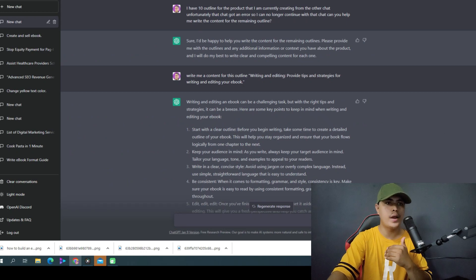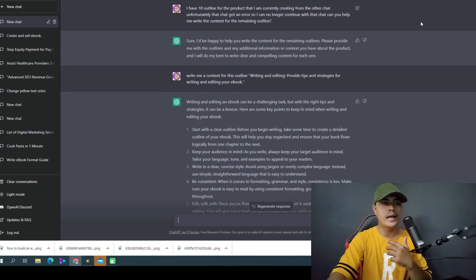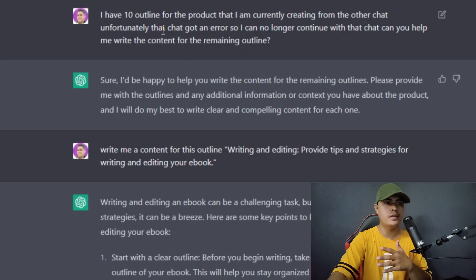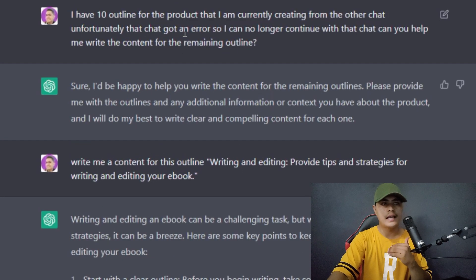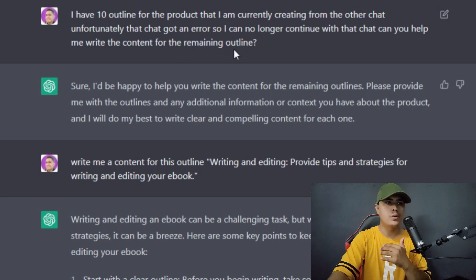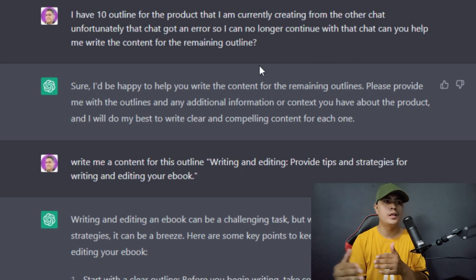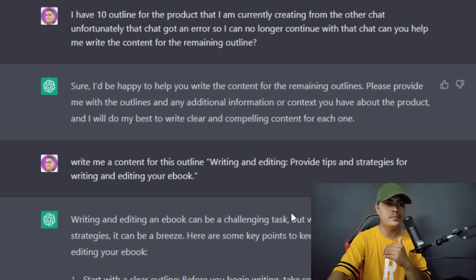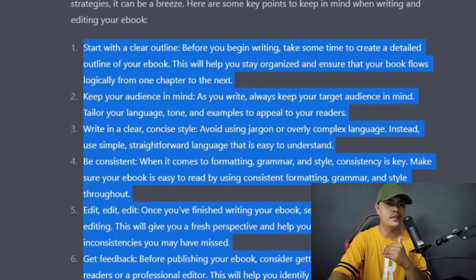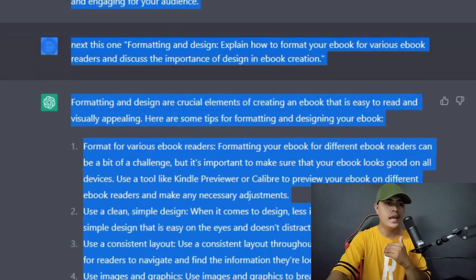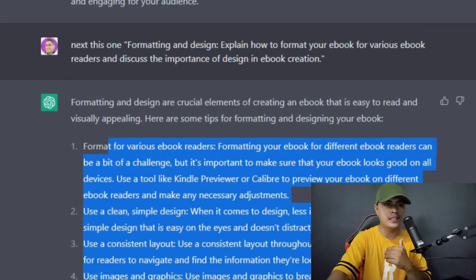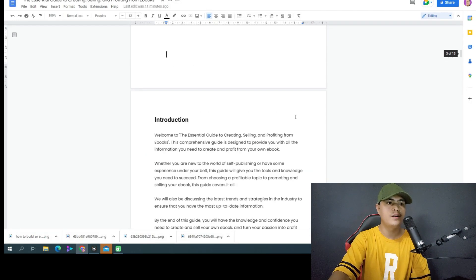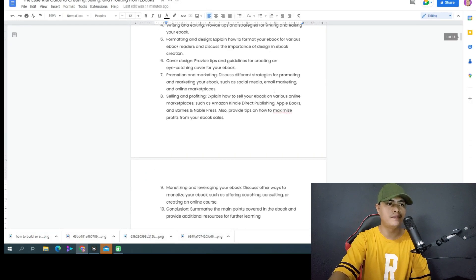In the new chat, I told ChatGPT that I had 10 outlines for the product I was creating but the previous chat got an error so I could no longer continue there. I asked ChatGPT to help me continue creating content for the remaining outlines, and it provided me all of that content.